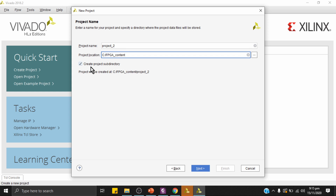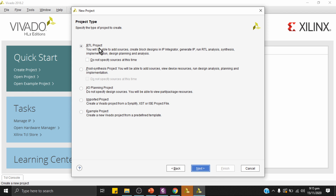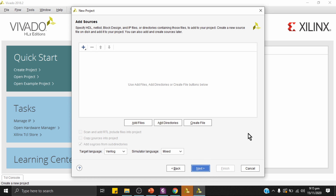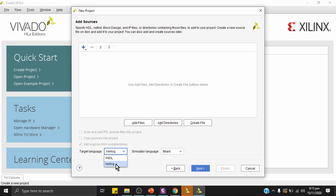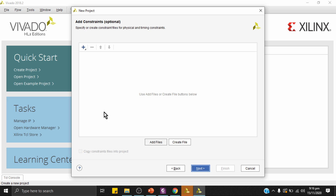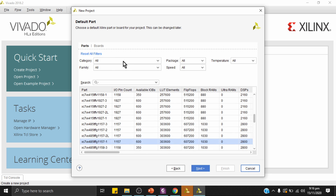This is an RTL project, where we write code at the behavioral and dataflow modeling level. I don't have a Verilog file to add at this stage, so I'll click Next. The target language is Verilog, so I'll select Verilog. Simulator language is Mixed. Click Next. I don't have constraints right now; I'll add them later.